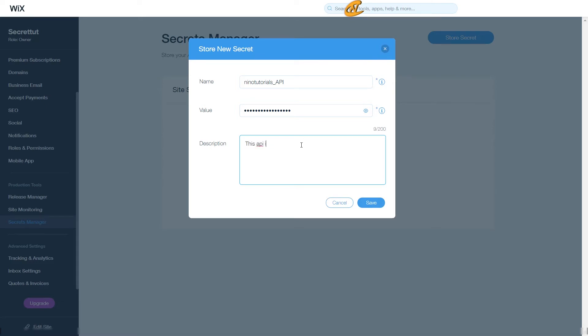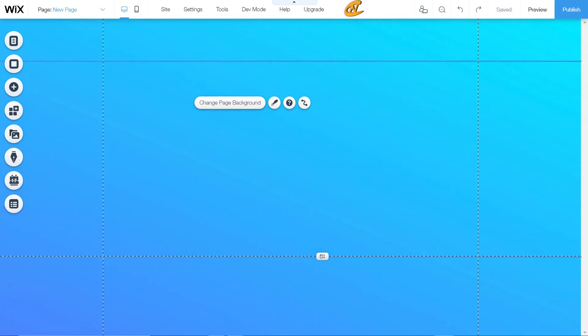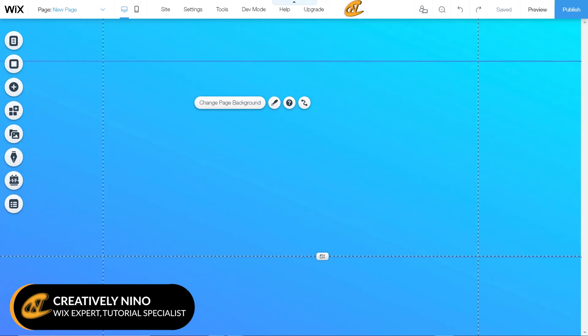Today I'm going to show you how you can set up your Wix Secret Manager, which you can use to securely store secrets or information such as API keys or other info you want to keep people from accessing. Thanks for tuning in — I'm Nino, and I've got a tutorial today on how you can set up your Wix Secret Manager. Let's get started.